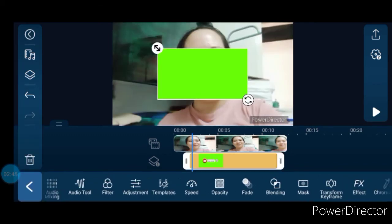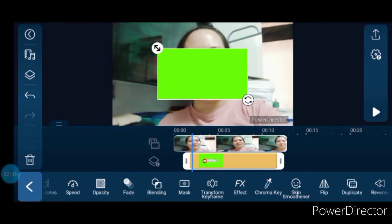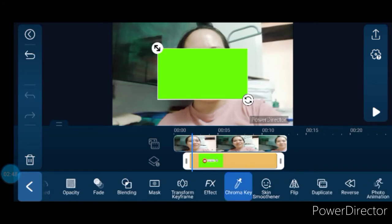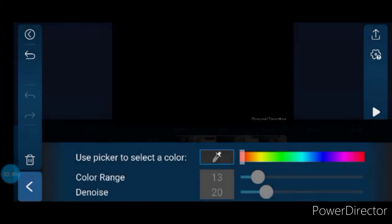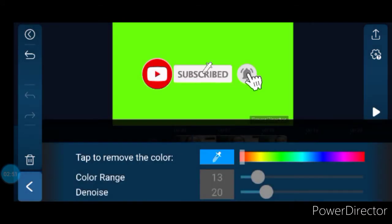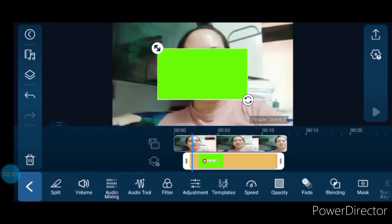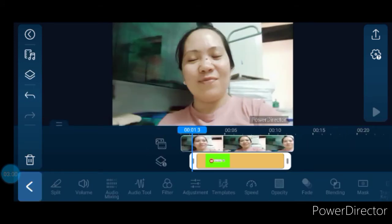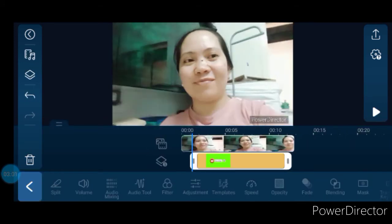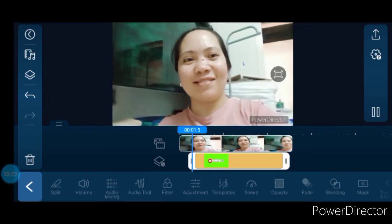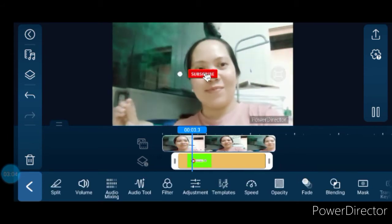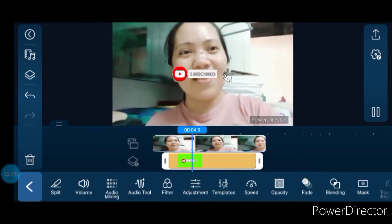Here is the Chrome Key option. Find it and adjust the slider — move the slider to cut out and remove the green background. After that, the green is gone and the subscribe button overlay is now cut out cleanly.